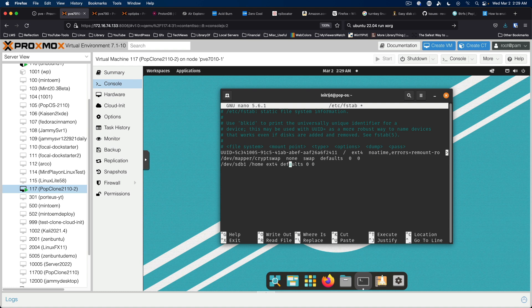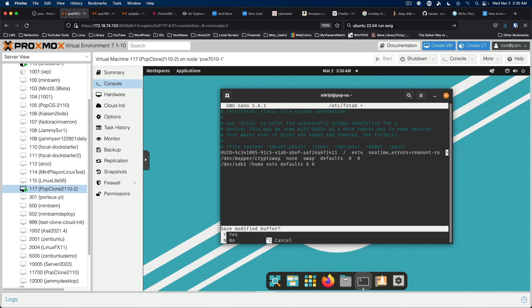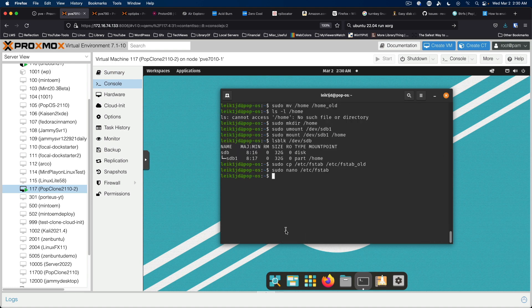And of course, if you really want to, you can tab that out so that it lines up a little better. But that's completely optional. So we want to save the file. Now is the acid test. If we reboot the system and everything comes up, then we've succeeded in our endeavors to move the home directory to a separate hard drive.